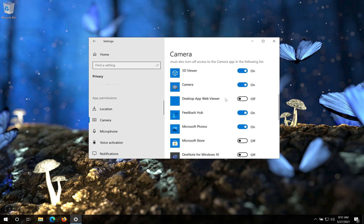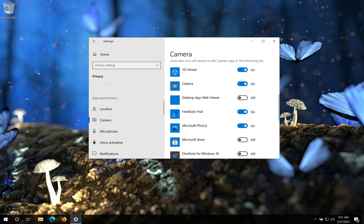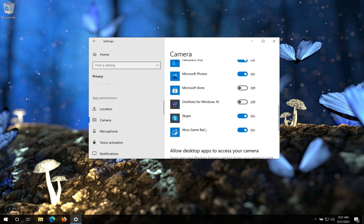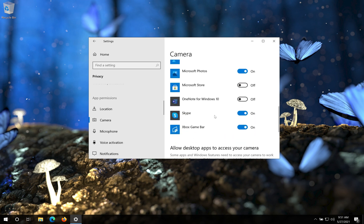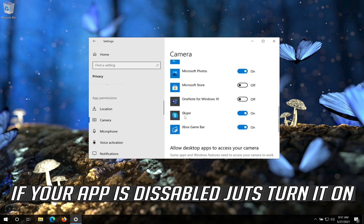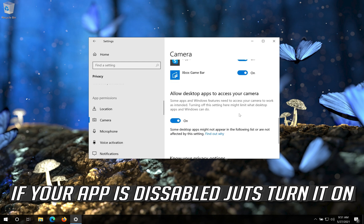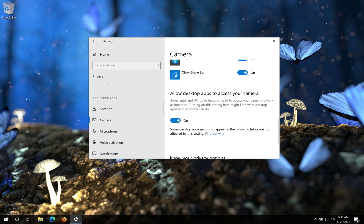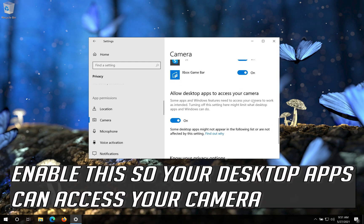Scroll down and check if your app can access your camera. If your app is disabled, just turn it on. Enable this so your desktop apps can access your camera.